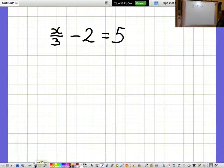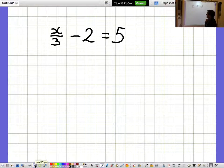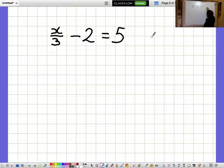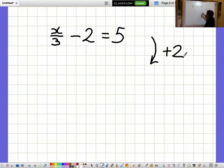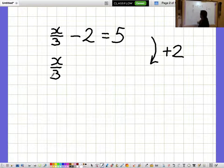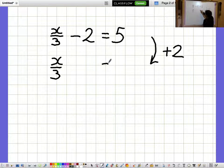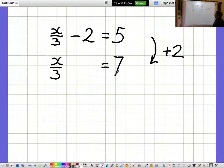x over 3 minus 2 equals 5. I'd like to get closer to the x over 3 bit, so I'd like to get rid of the minus 2. Get rid of a minus 2 by adding 2, and then the x over 3 is on its own and the minus 2 has disappeared. I need to remember to do the same to the other side as well, so adding 2, x over 3 equals 7.